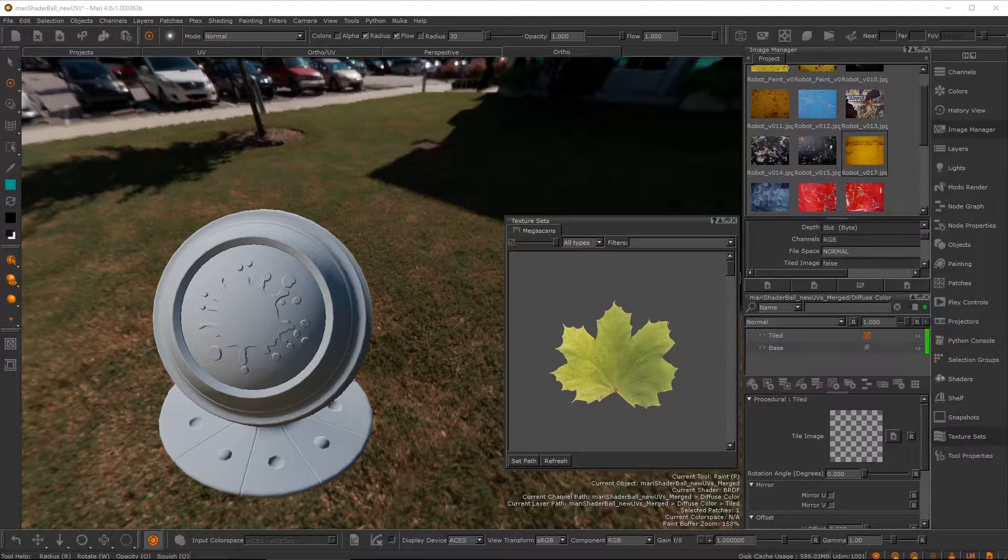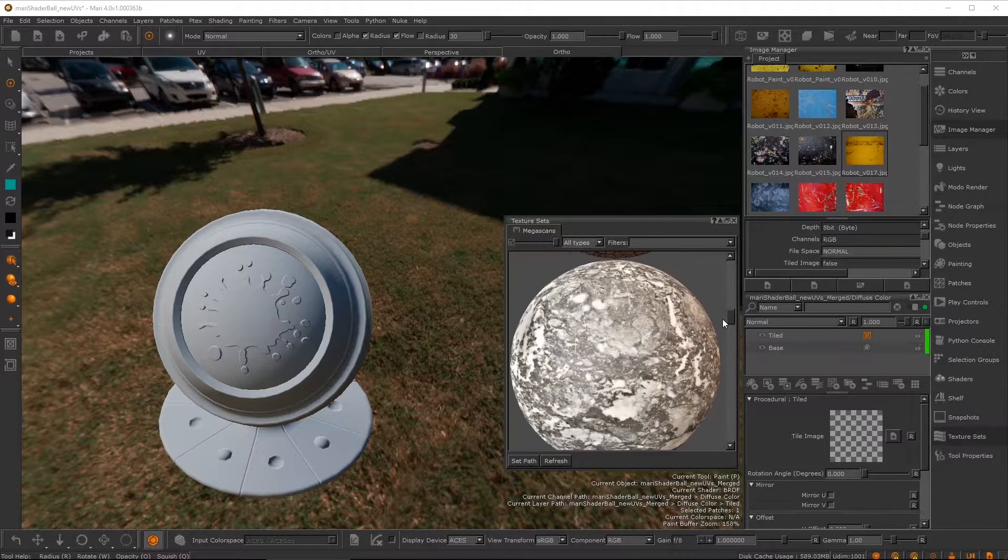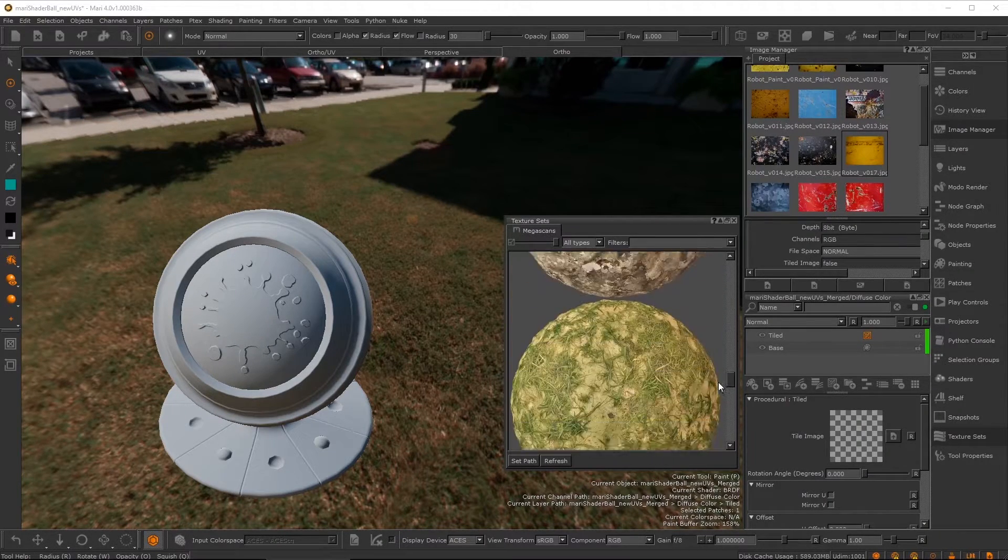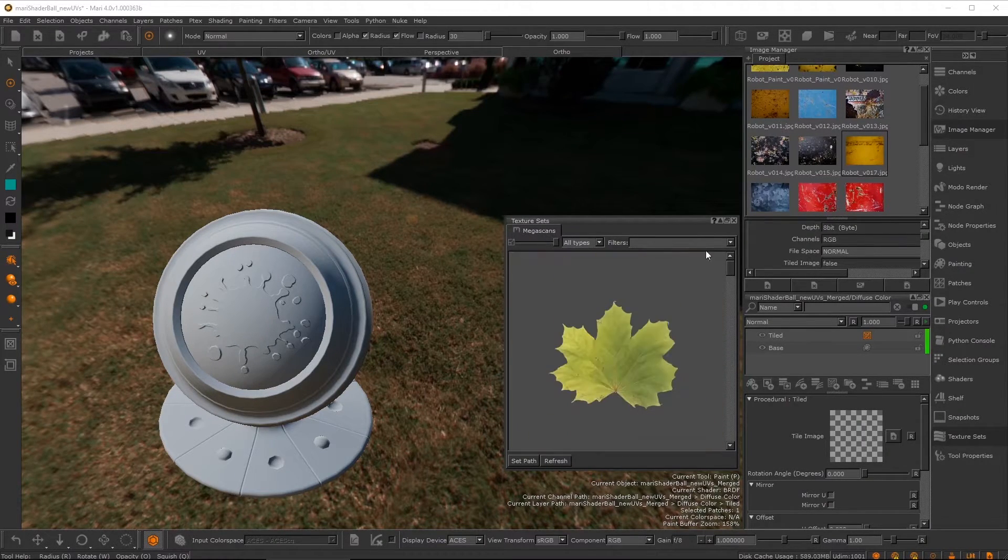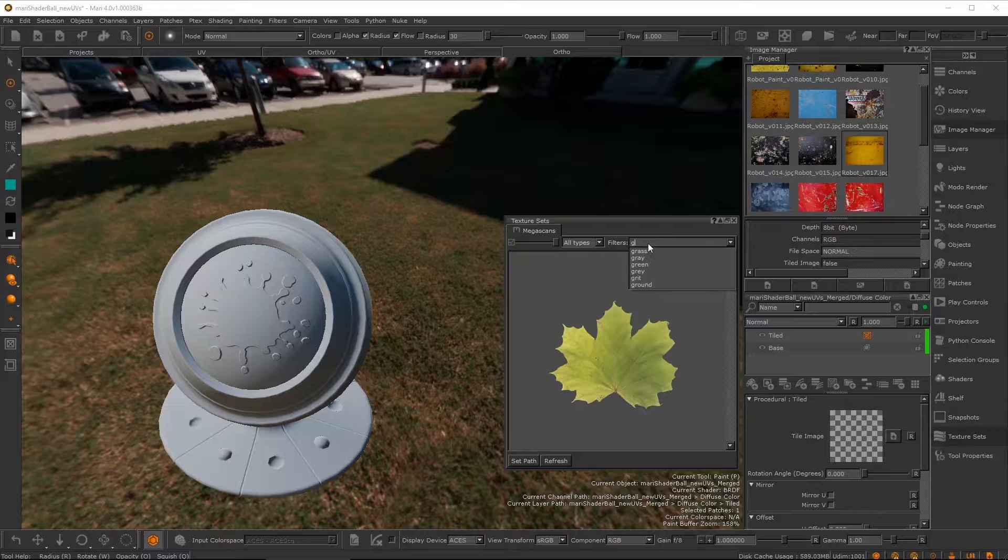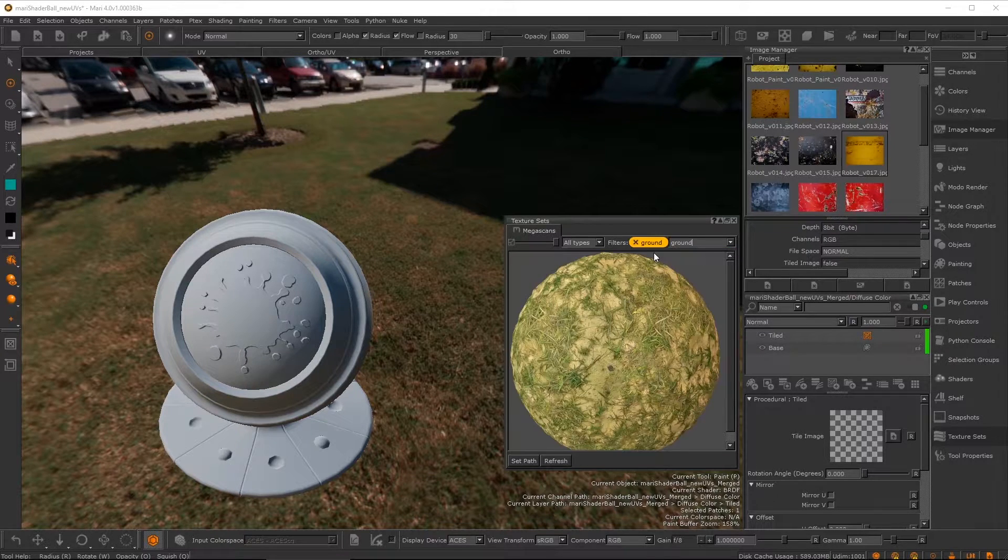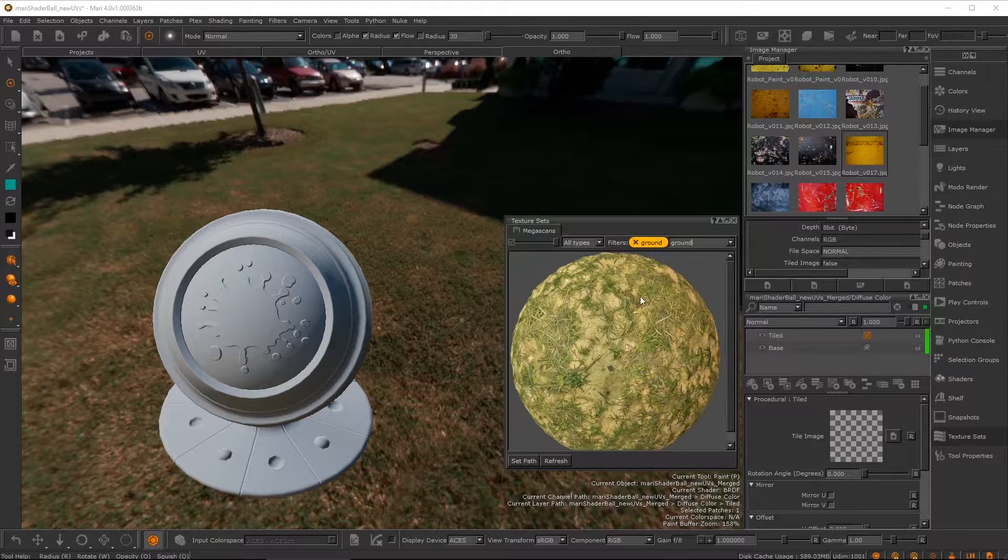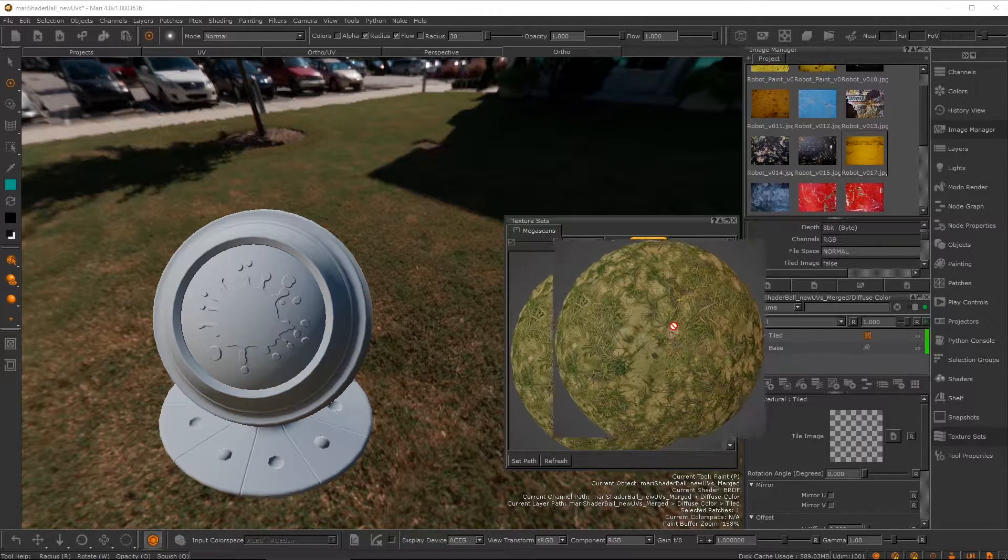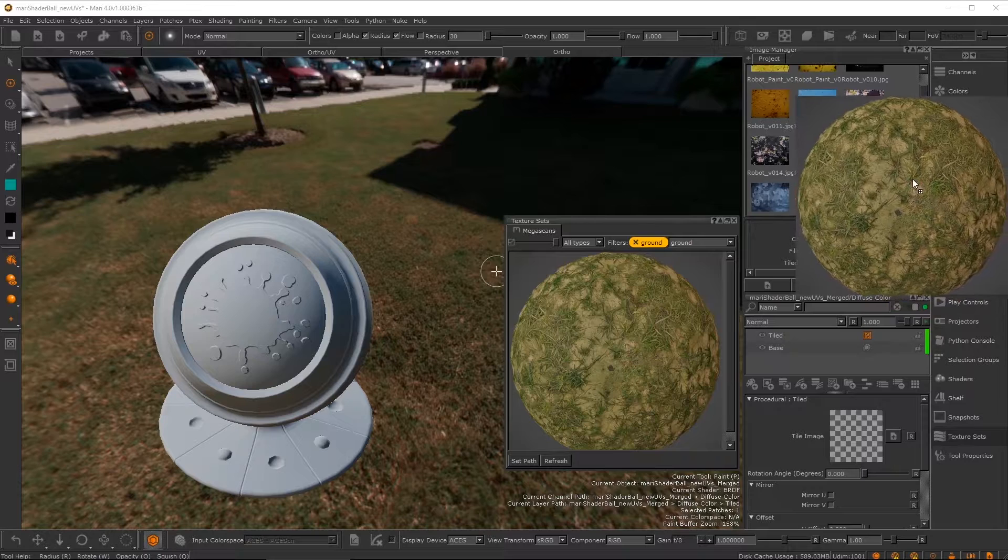The first supported texture sets are from Megascans. Browse your repository of surfaces using filters, then drag and drop your chosen surfaces into the image manager.